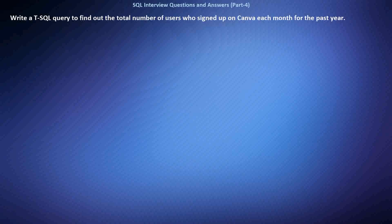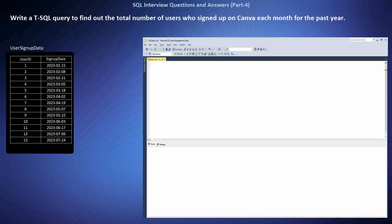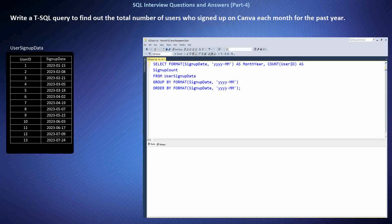Write a T-SQL query to find out the total number of users who signed up on Canva each month for the past year. We're interested in understanding the monthly sign-up trends on Canva's platform over the past year. This requires extracting the sign-up date from the user data and grouping it by month. Let's suppose we have a table named UserSignUpData containing information about user sign-ups.